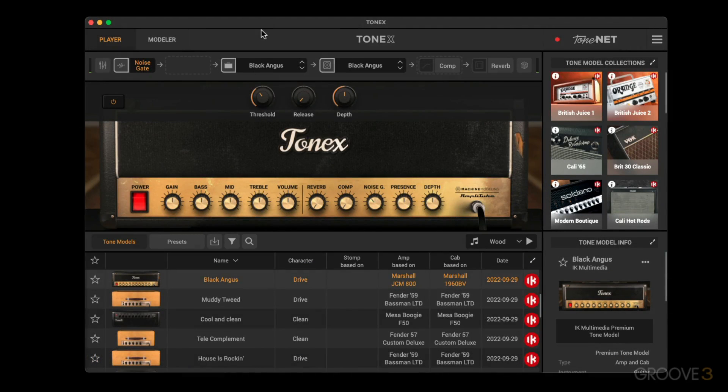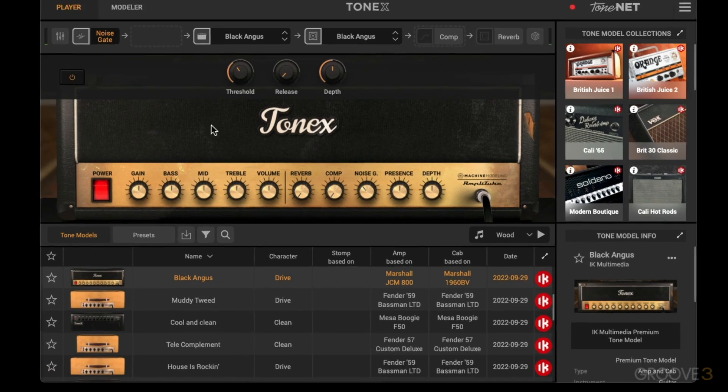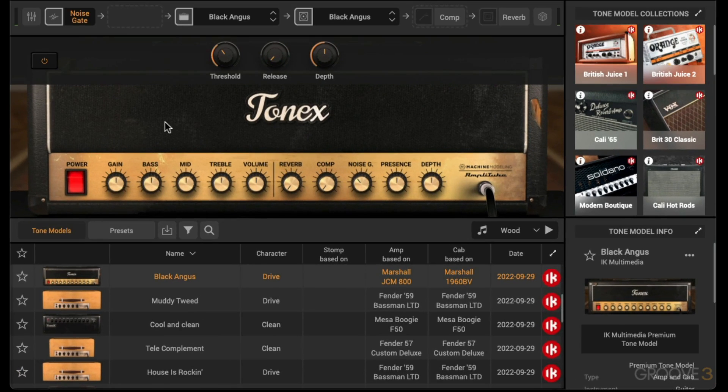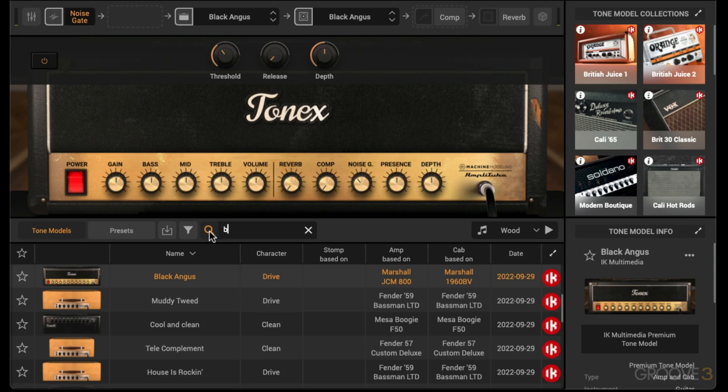Now let me show you how to save your own presets. But before going there, let's first build up a chain of models and effects, and then I'll show you how to save it as a preset for an amp.